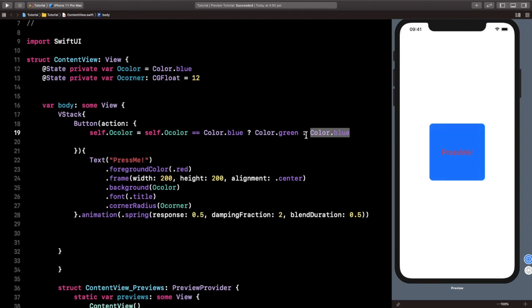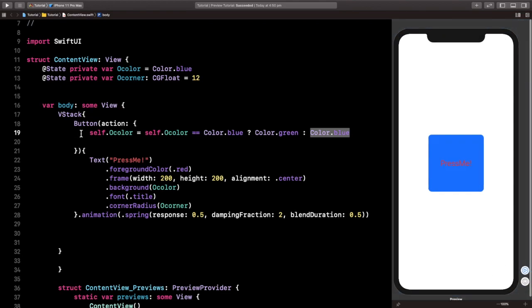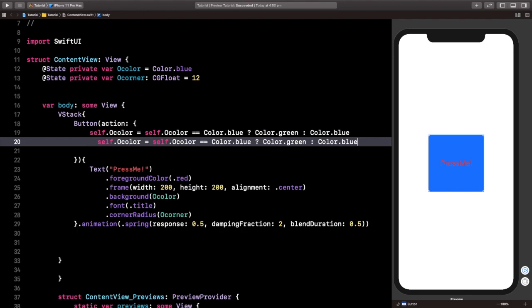And this will keep repeating every time you press on it. But there's no changes to the curve because we didn't add that yet. So all I'm going to do is simply copy this line, and I'm going to paste it.